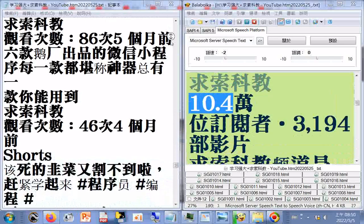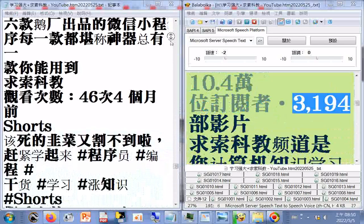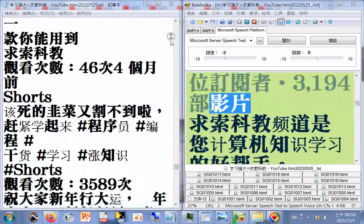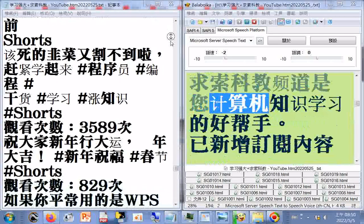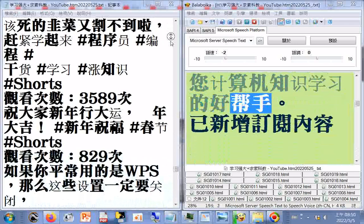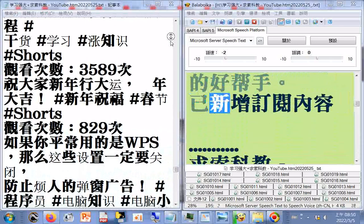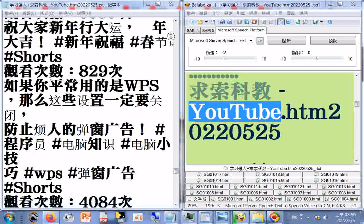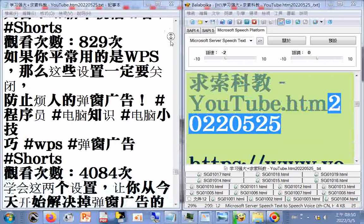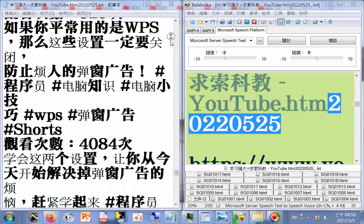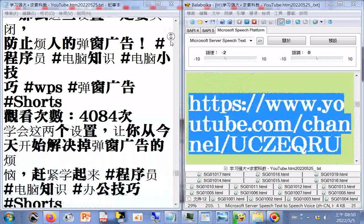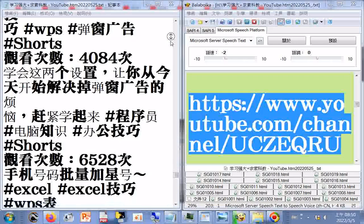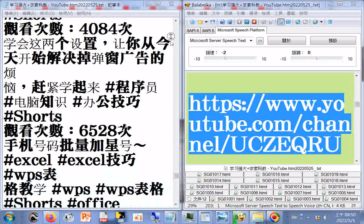精选：求索科教频道，10.4万位订阅者，3194部影片。求索科教频道是您计算机知识学习的好帮手。订阅内容，求索科教YouTube频道链接：https://www.youtube.com/channel/UCZEQRU。